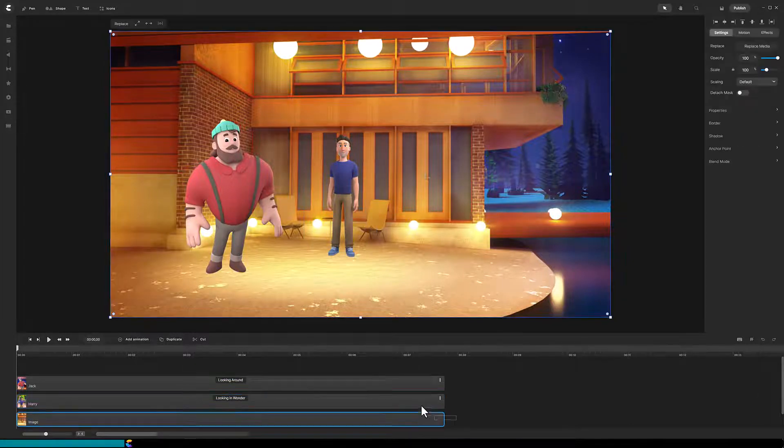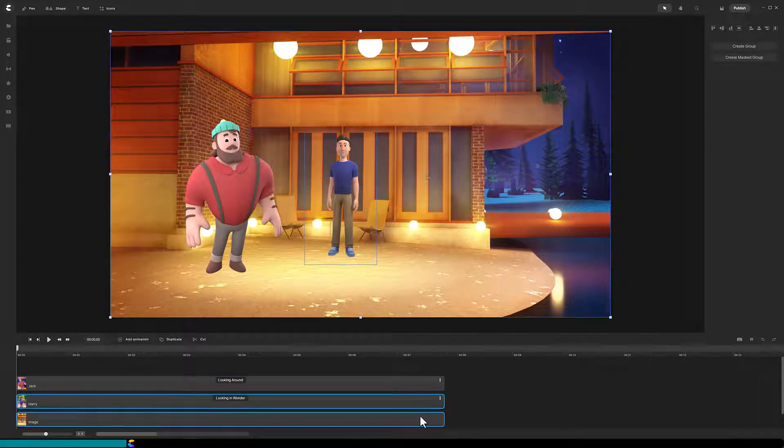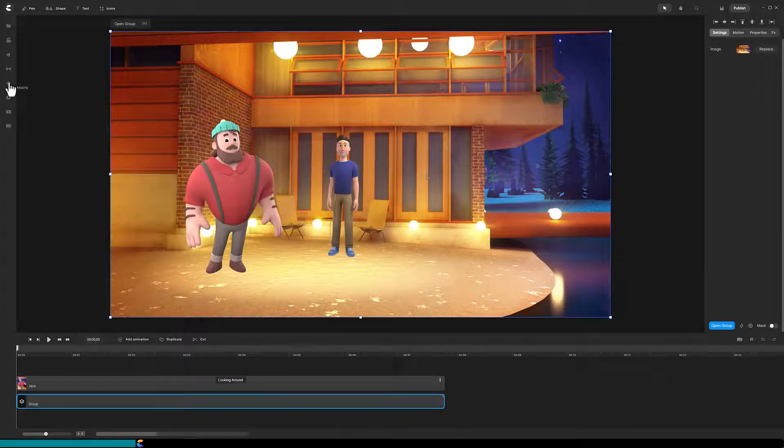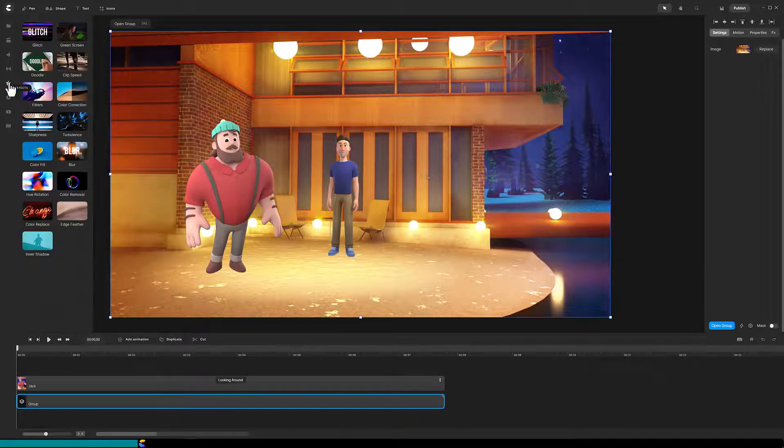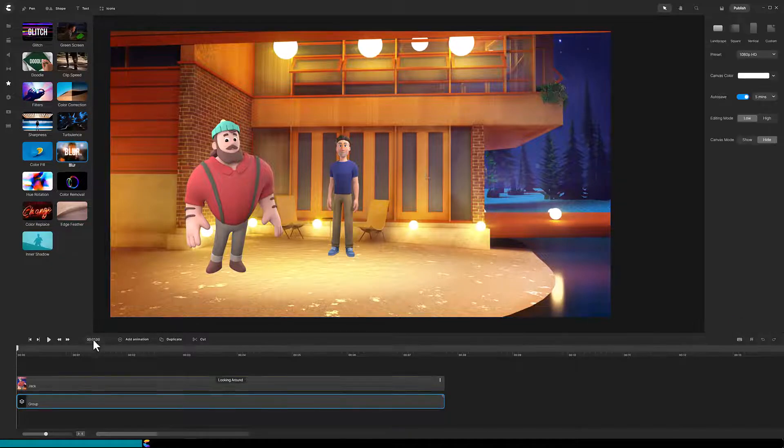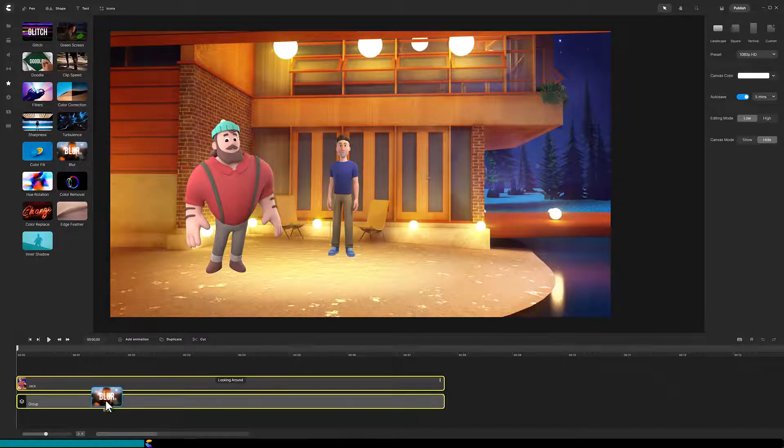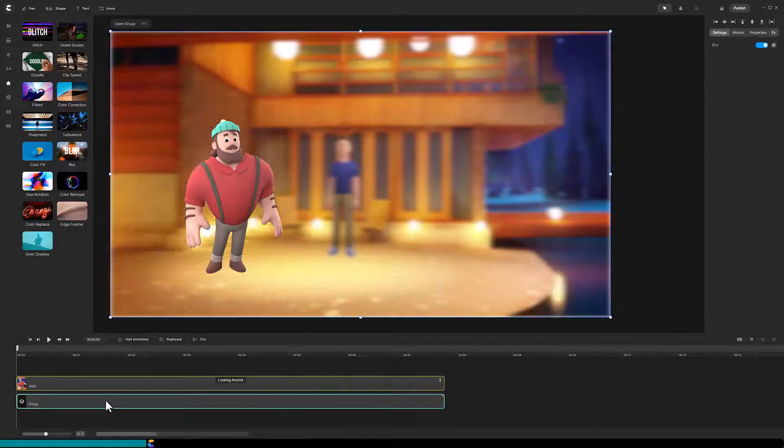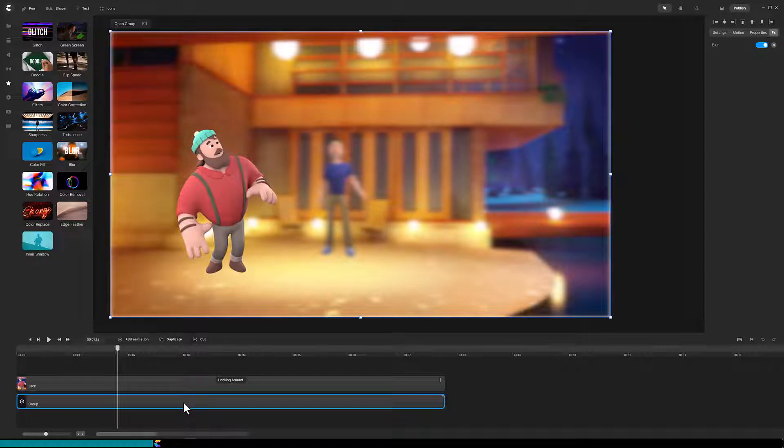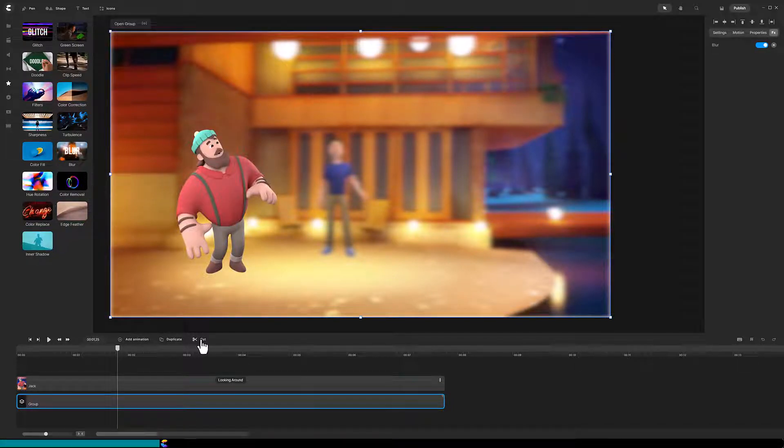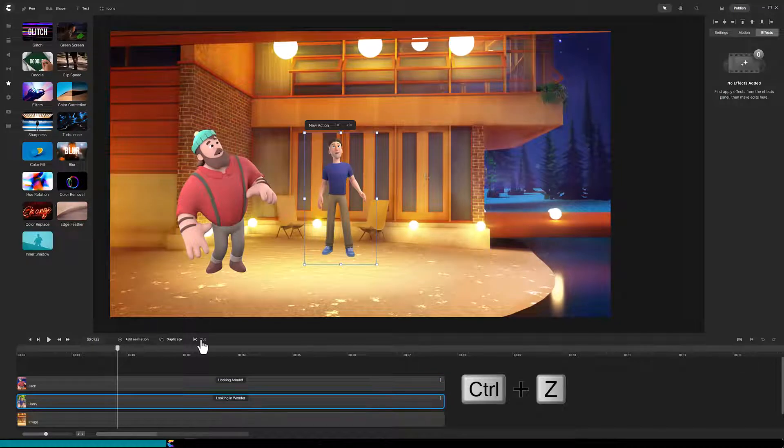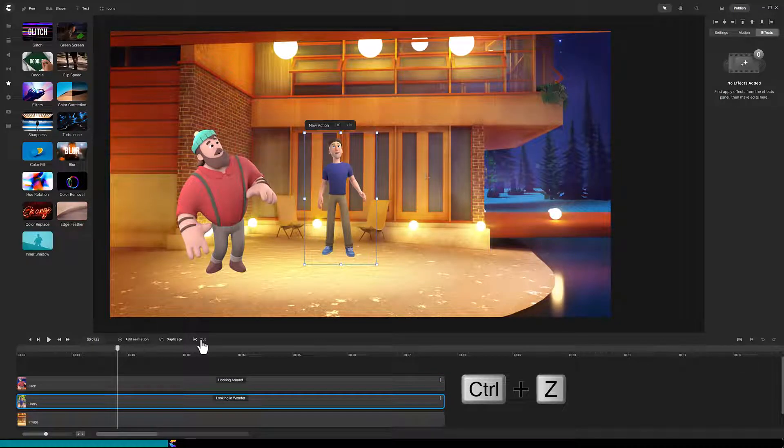Now I could group the background and Harry and apply the blur effect, but we will need to cut the track and currently Create Studio Pro will not allow a group to be cut. So I will Command Z twice to back out and apply the blur effect to both tracks individually.